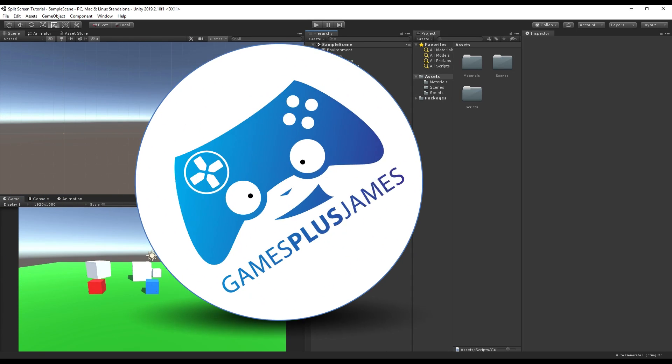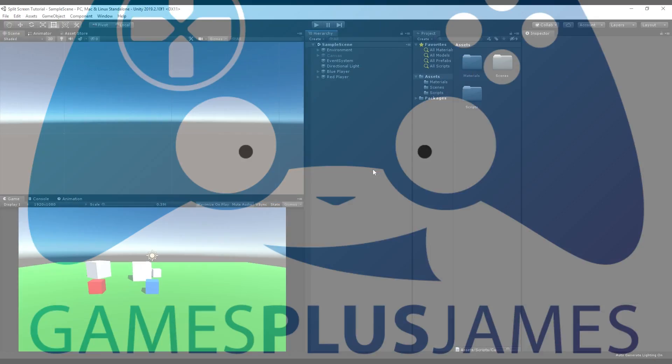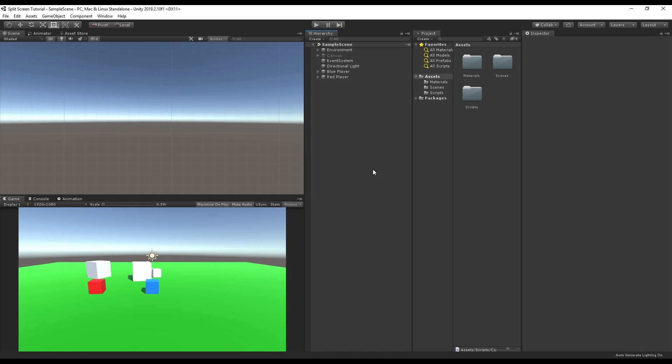Hey everybody, this is GamesPlus James and today we're going to take a look at how to create a split screen in Unity. We're going to see how to create a split screen effect and also how to switch between a vertical and horizontal split screen at the touch of a button. It's actually very very simple to do.